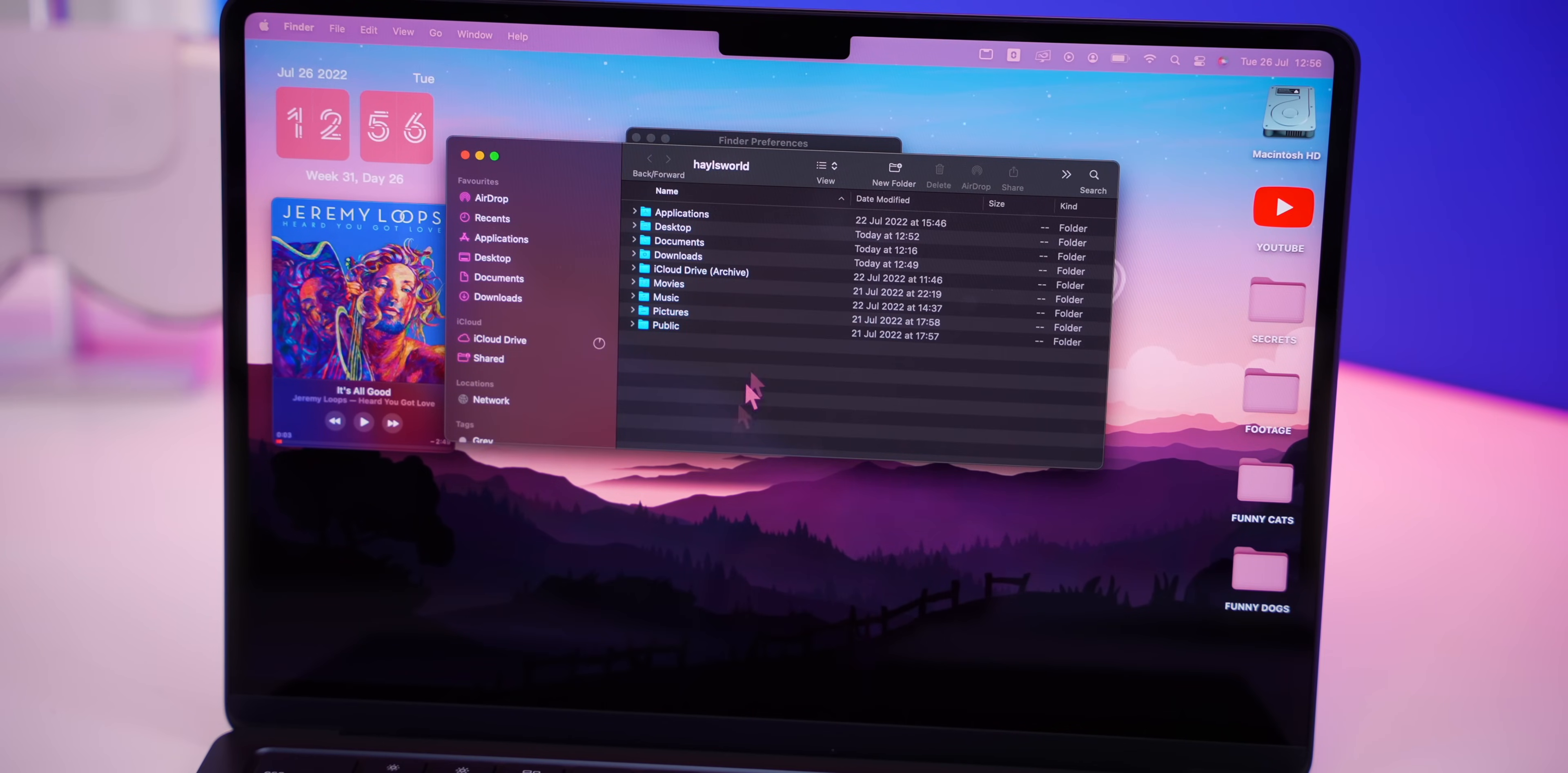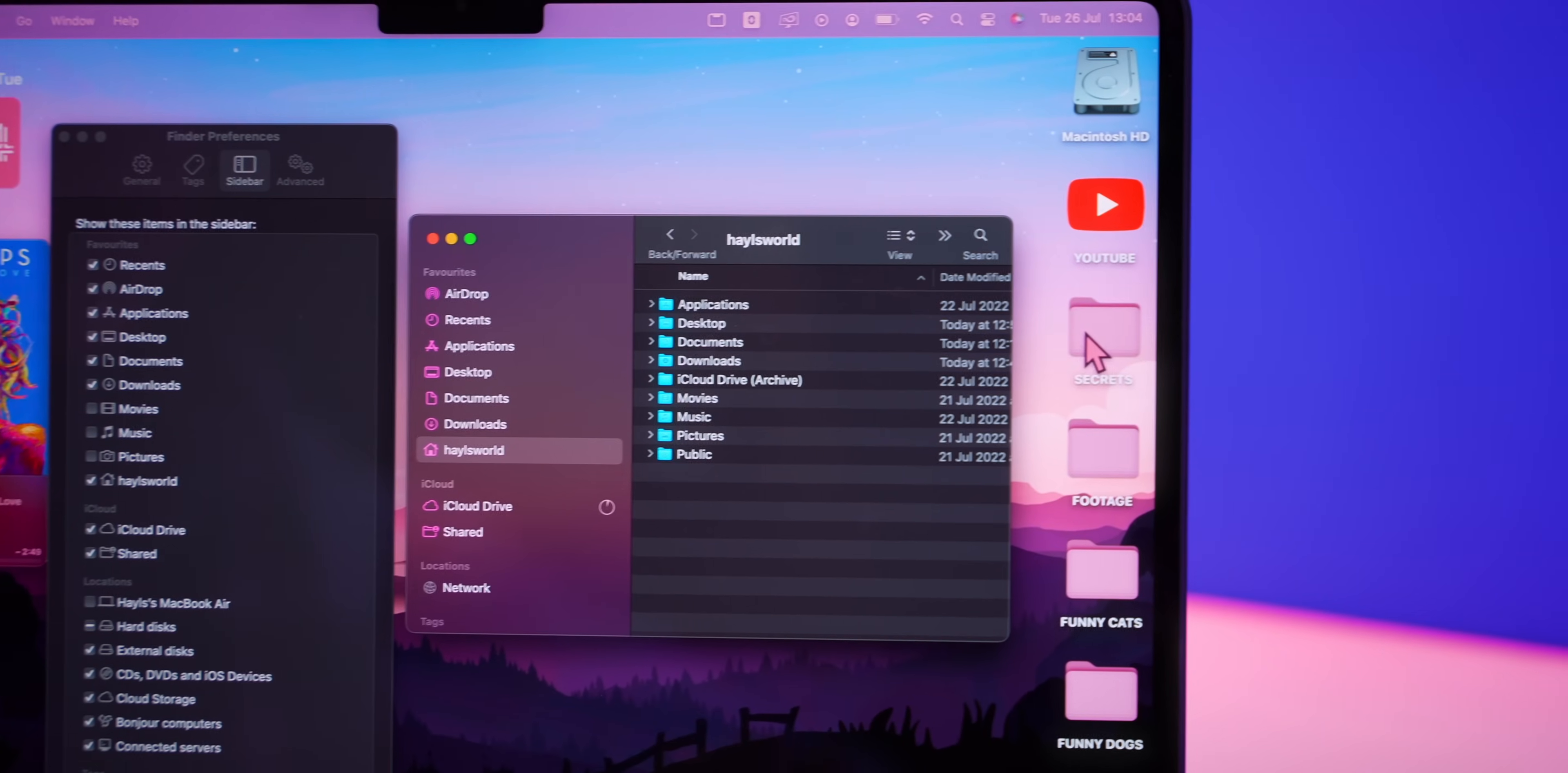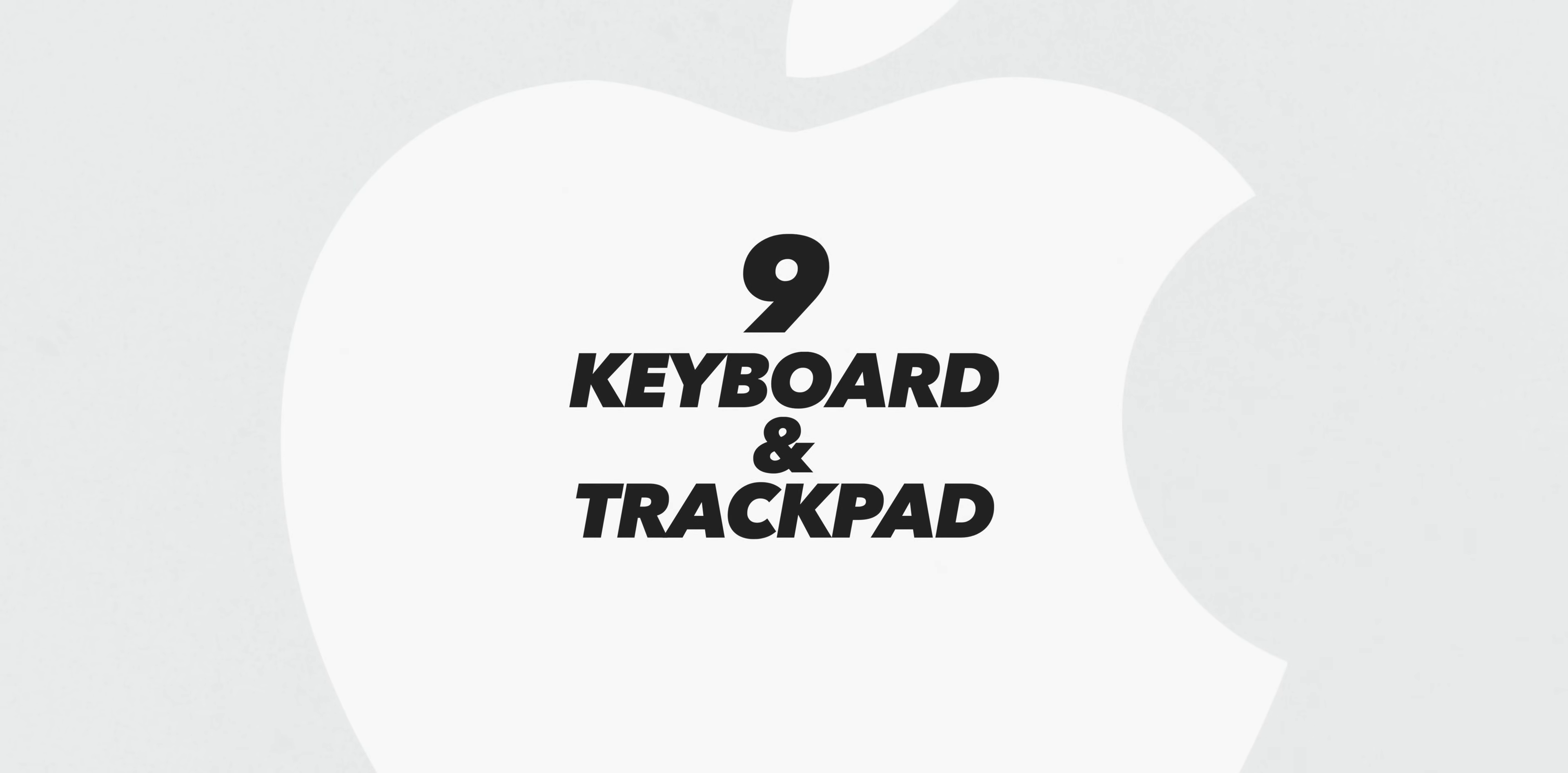Then for the sidebar I also clean things up a bit. The only thing I do is remove Movies, Music, and Pictures. I just don't seem to use these. But then I do drag in any important folders into my sidebar that I need access to all the time.